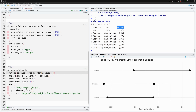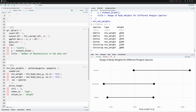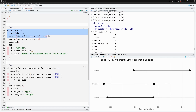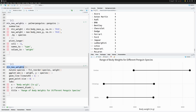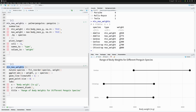But now things get tricky. Before, each manufacturer had exactly one value, making sorting straightforward — just check which value is larger. In our new dataset, each species has two observations — a minimum weight and a maximum weight. So let's check what `fct_reorder` does when we simply apply it without worrying about having two values per species.